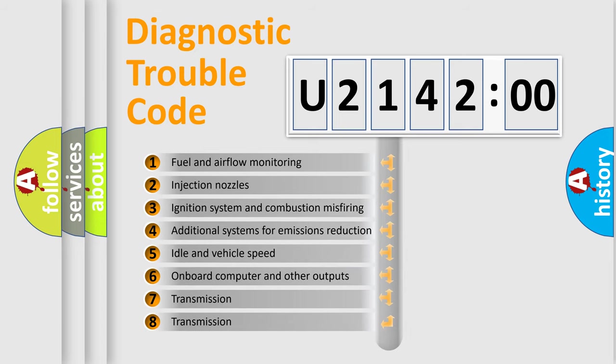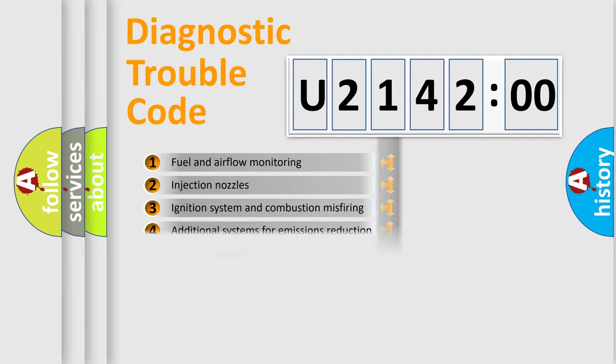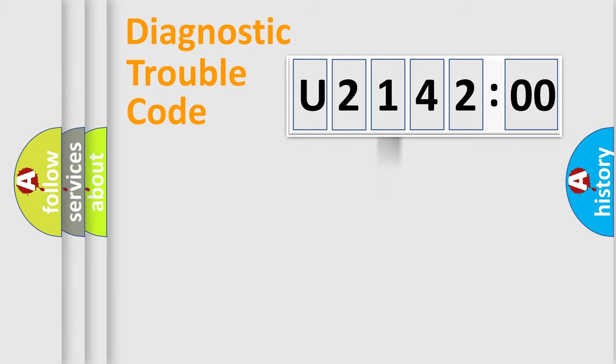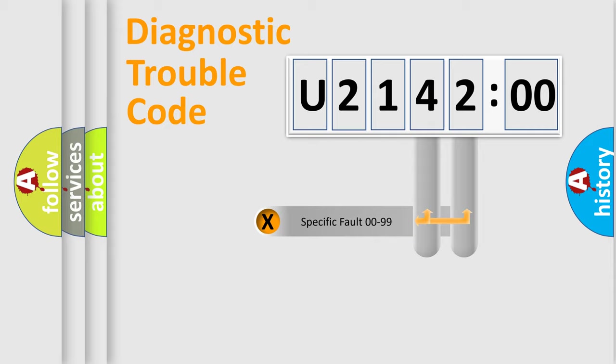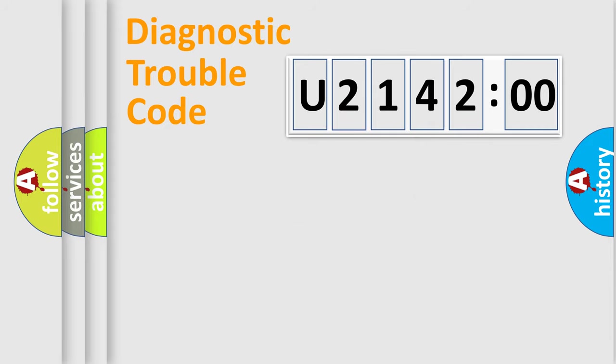The third character specifies a subset of errors. The distribution shown is valid only for the standardized DTC code. Only the last two characters define the specific fault of the group.